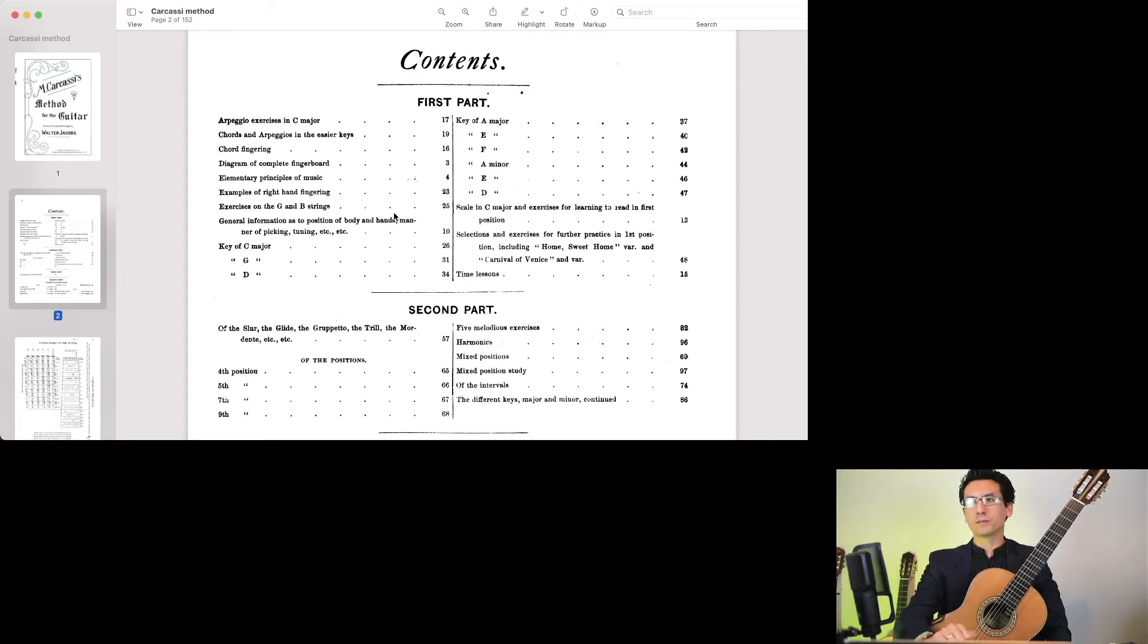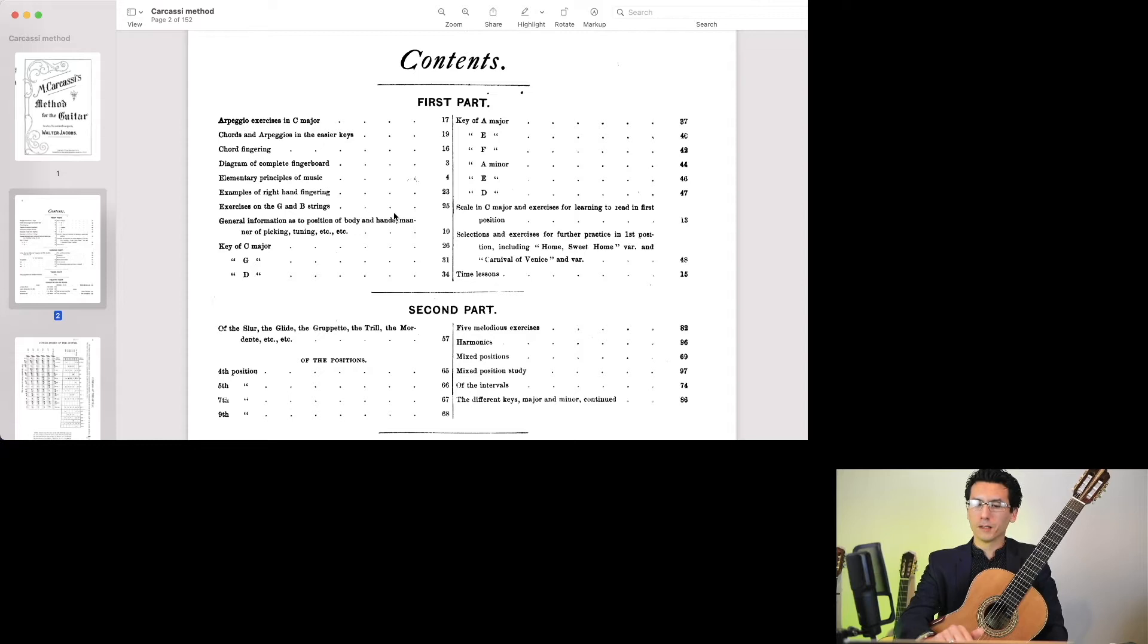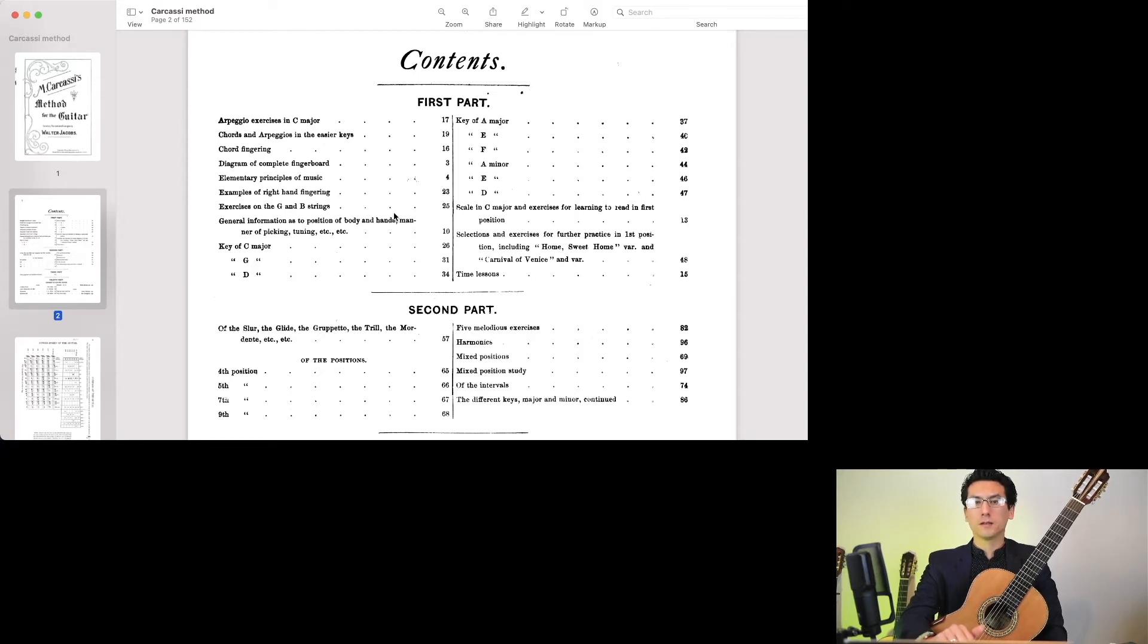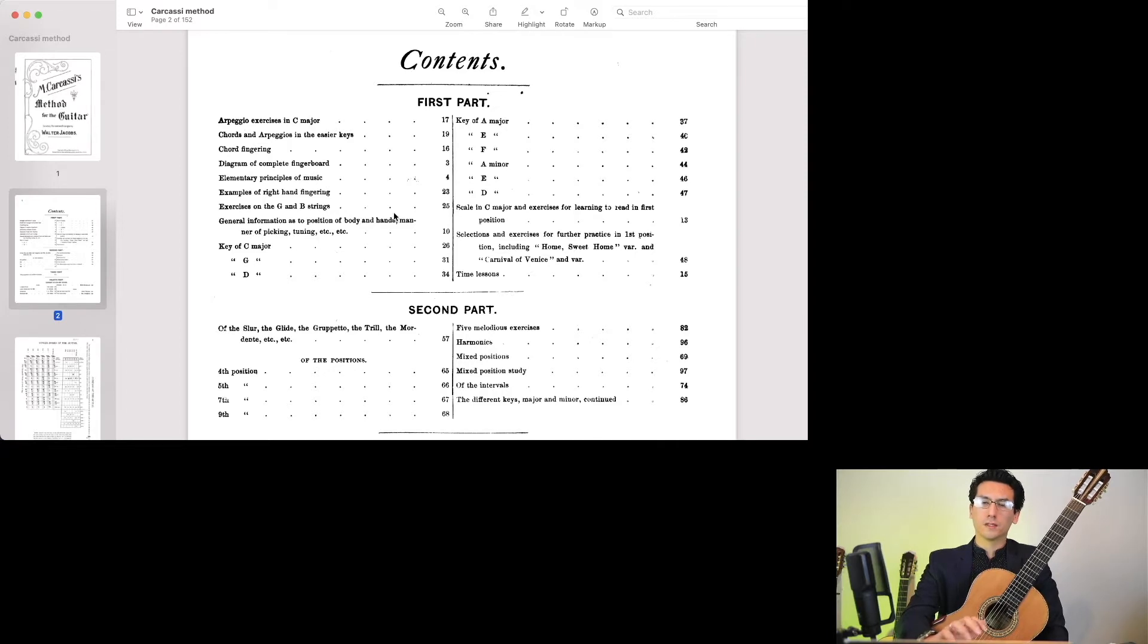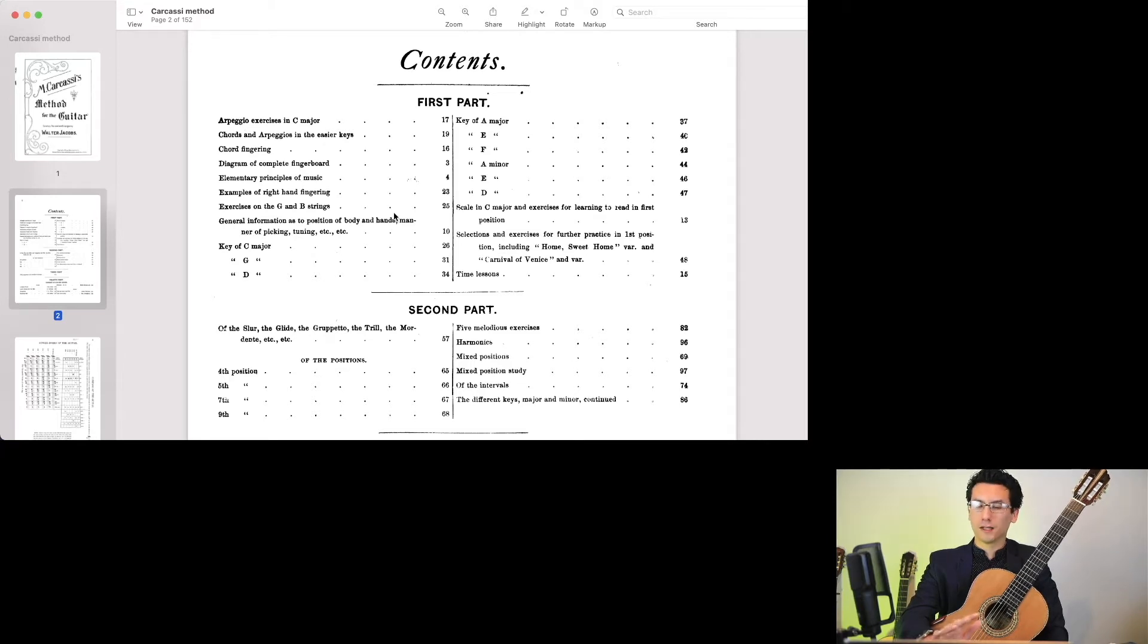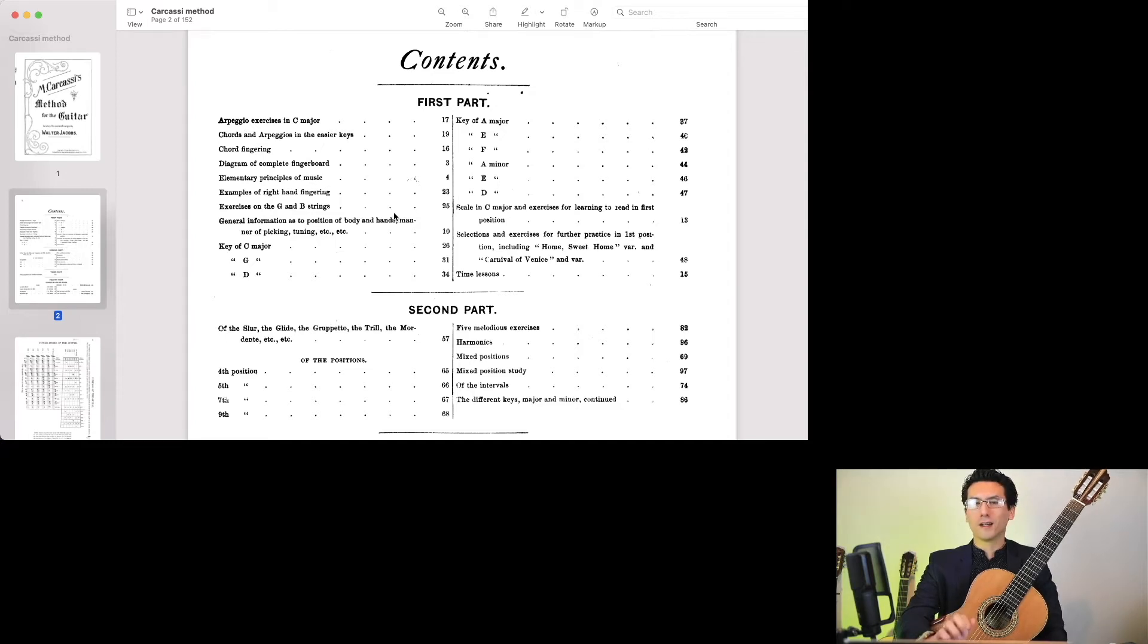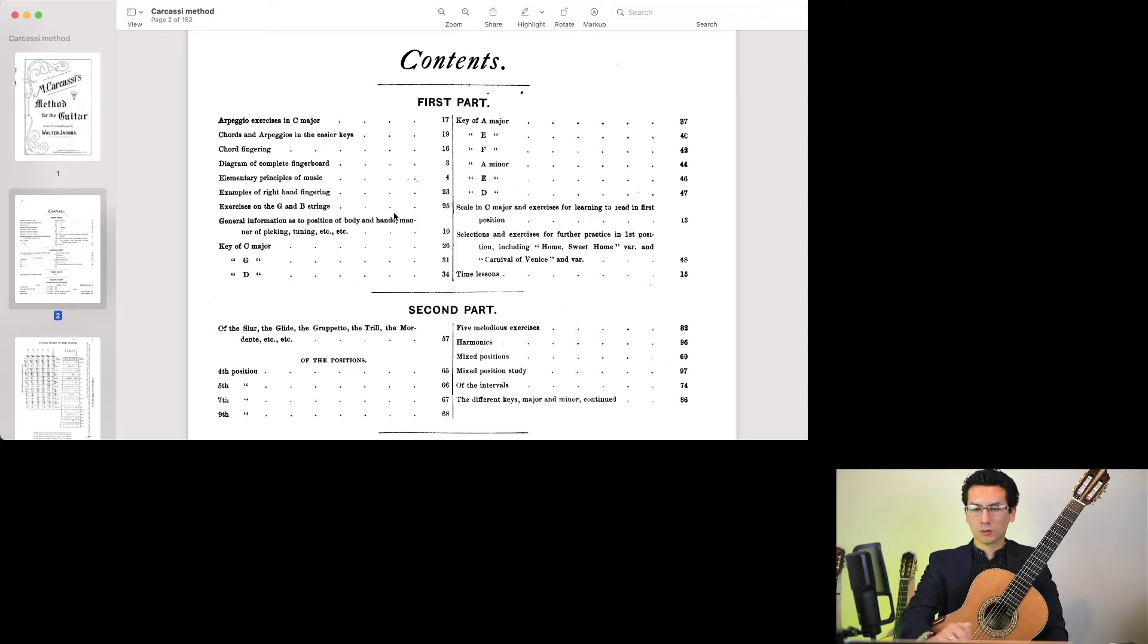You can get quite a bit out of this if you go through a method book on your own, but I've studied method books like this for many years now, and when you dig down into the various exercises and pieces, you actually find that there's a lot of valuable treasure lying under the surface of a lot of these seemingly simple studies and pieces.